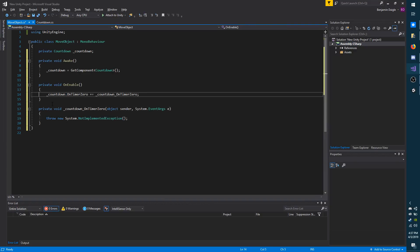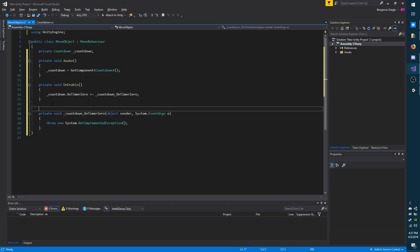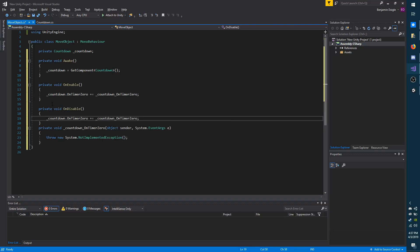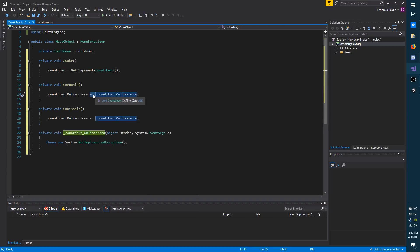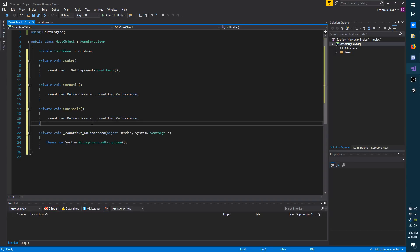And to stop listening, I'm just going to copy this line here, and do private void OnDisable, paste the line, remove the plus sign, and put a minus sign. So those are the key differences. Plus equals means you're going to listen to it. Minus equals means you're going to stop listening.